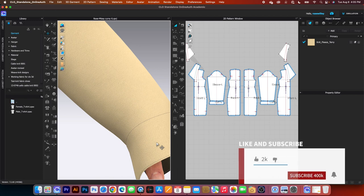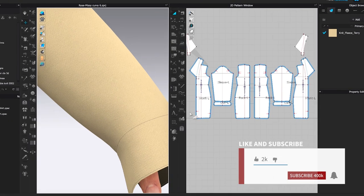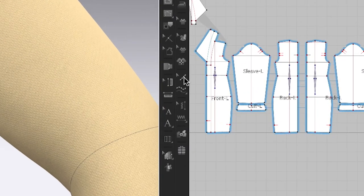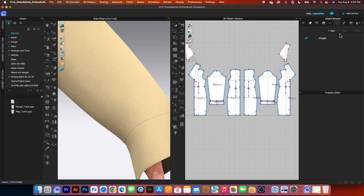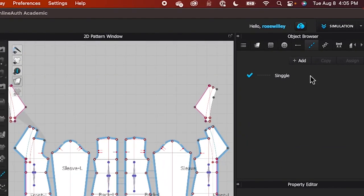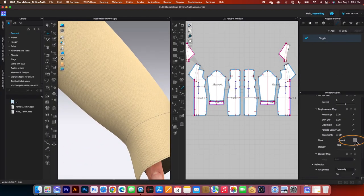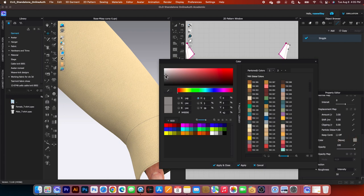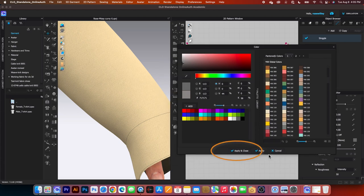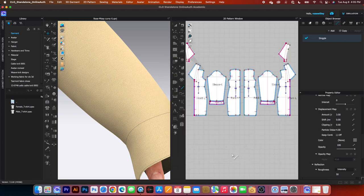I'm going to change the color to a little bit darker. Switch my tool to this edit top stitch and then come over here to the object browser. Click on that single top stitch, scroll down under the property editor, and click on that color and change it to roughly darker, so we get to see the top stitch a little bit better. Click on apply and close.